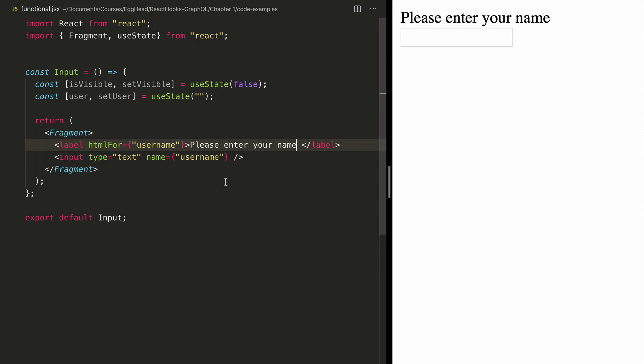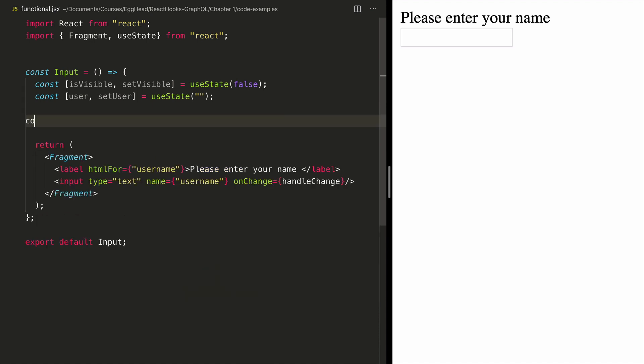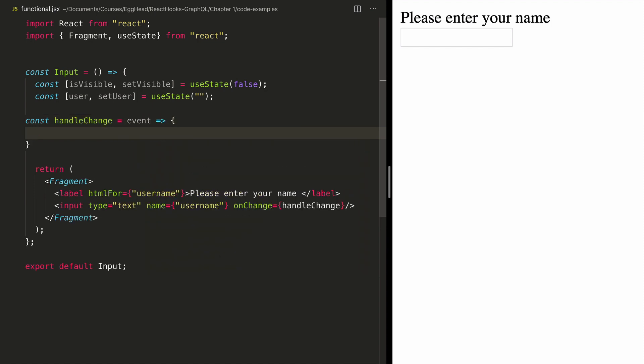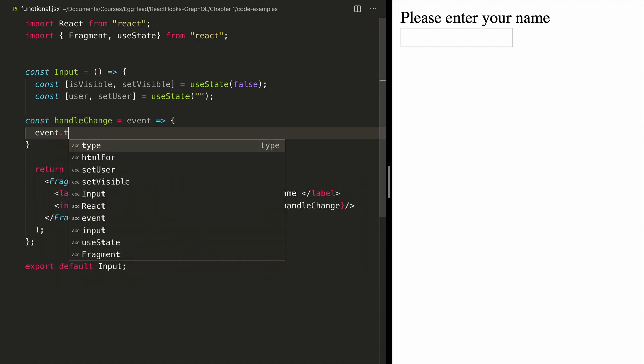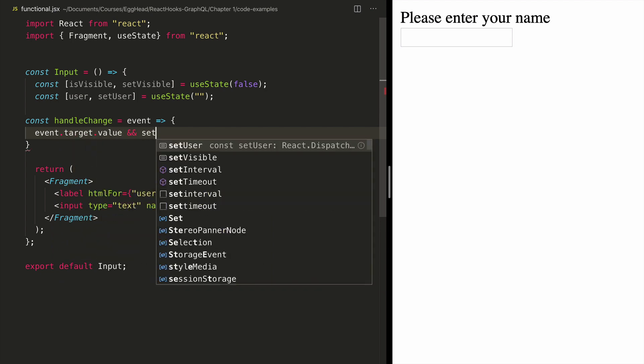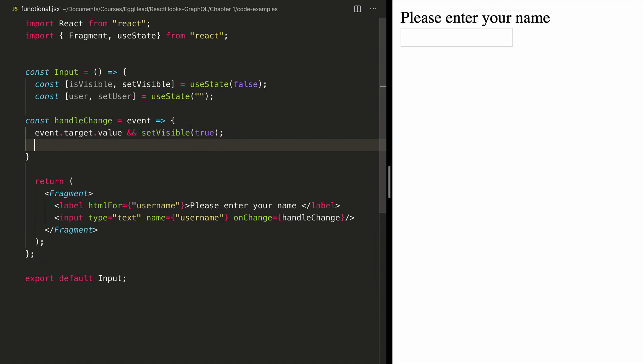Once the user starts typing, I want to update my state. So I'm going to add onChange and I will define my handler function right here, which accepts an event. And here, all I want to do is if there is value in the target, update my visible to true. I'm going to use a set function to set it to a value of true.